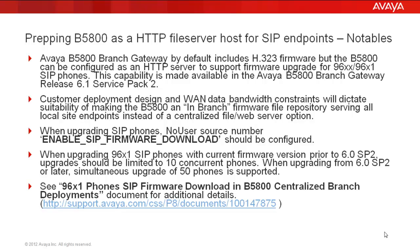Also note that when upgrading SIP phones prior to 6.0 Service Pack 2, we should limit the concurrent amount to 10. When upgrading past Service Pack 2 or later, you can increase that simultaneous upgrade to 50 phones. Also provided here is a link to the 96X1 phones SIP firmware download and B5800 centralized branch deployments document where you can find additional details.